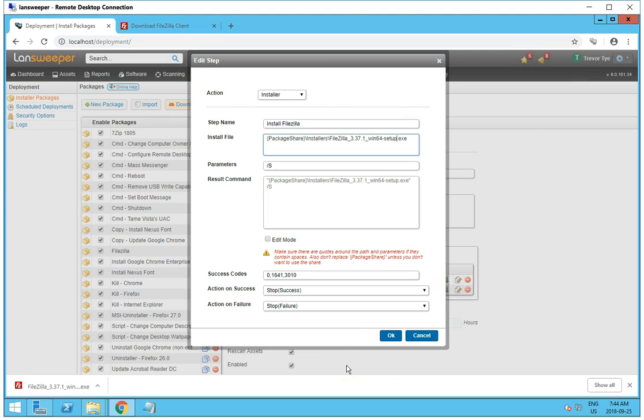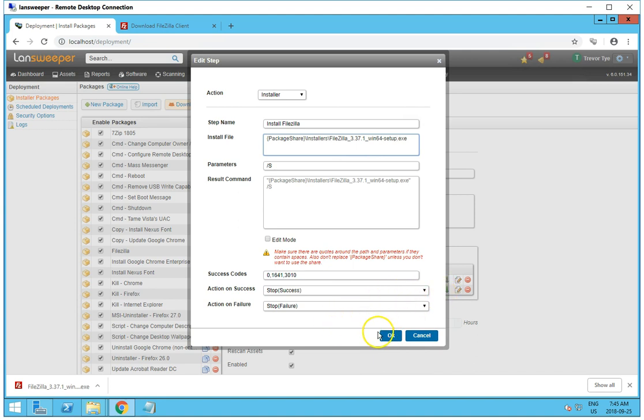And actually, most of the software you'll want to use, you'll want to use the silent installer. That way then users don't have to reboot or anything like that.